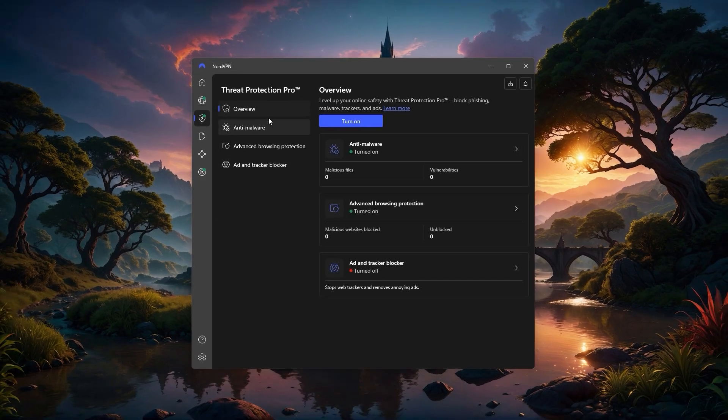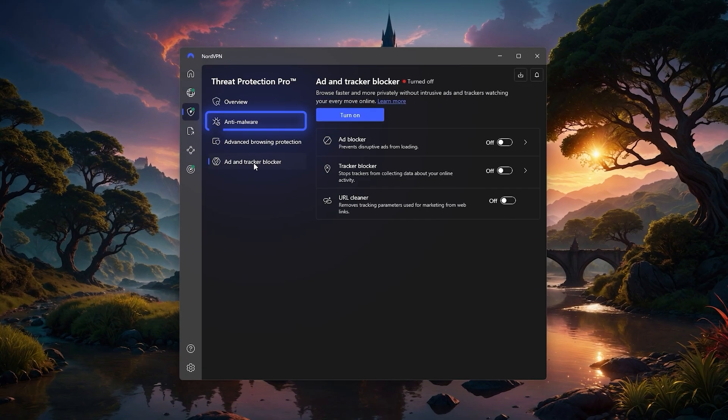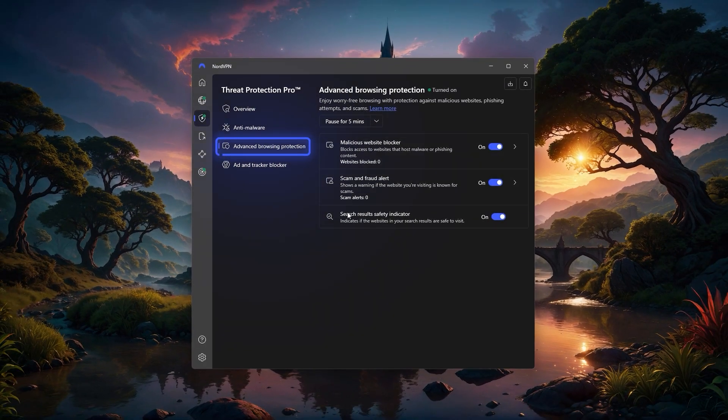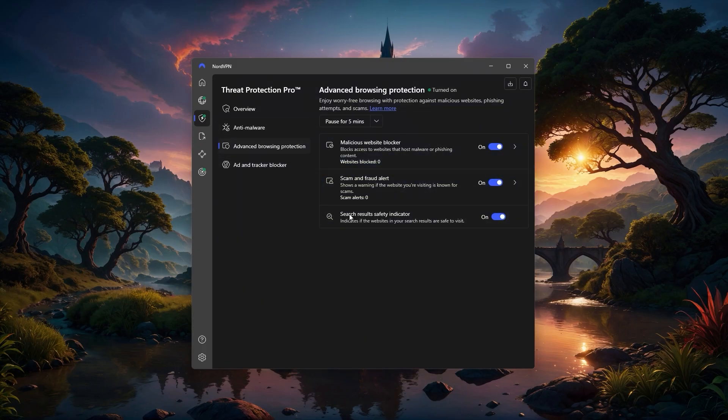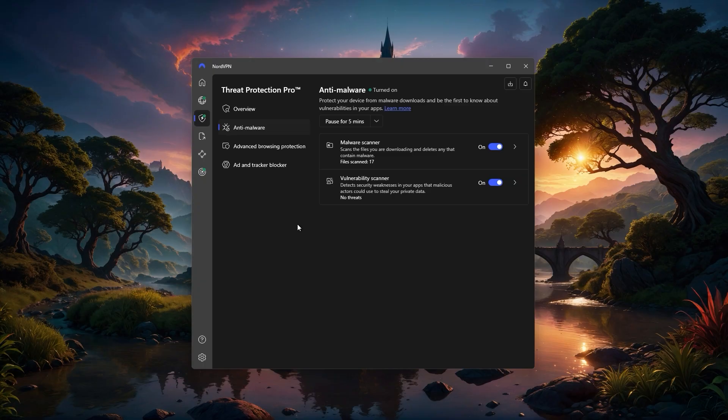On top of that, Nord includes several add-ons that go beyond just being a VPN. Threat Protection Pro is a lightweight security tool that helps block malware, trackers, and malicious websites. It even flags potentially unsafe search results and gives alerts for scams or fraud attempts. While it won't replace a full antivirus, it's a great extra layer of protection that works quietly in the background while you browse.